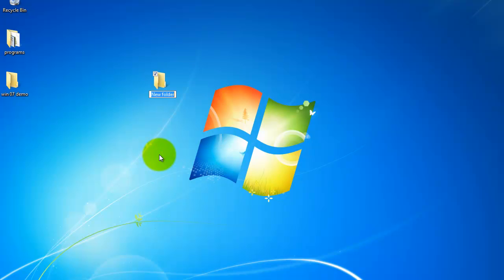Notice it creates a new folder icon and notice how the text is also blue. That indicates that I can rename it, so I'm just going to call this Windows 7 New Folder.